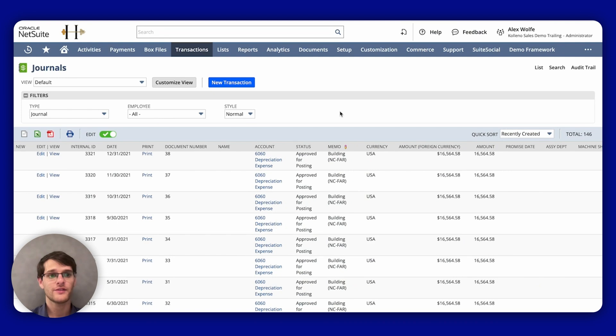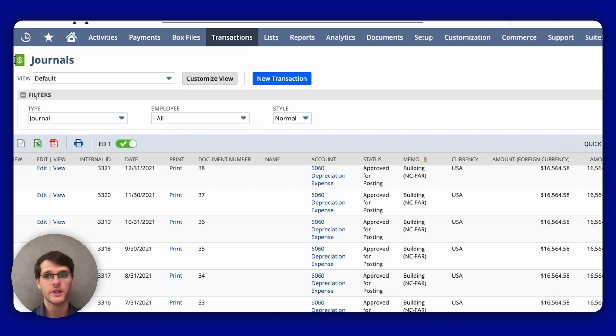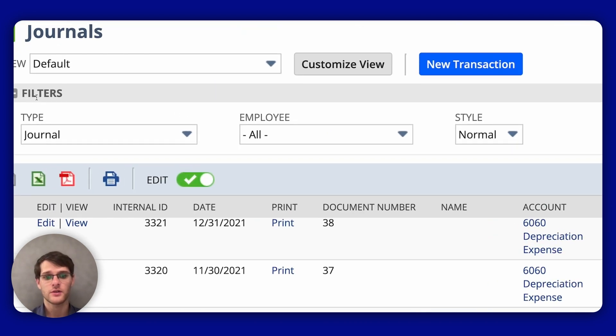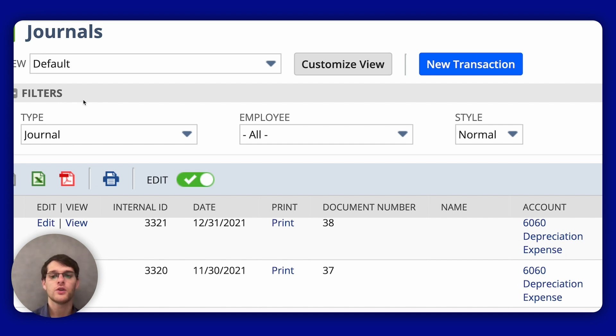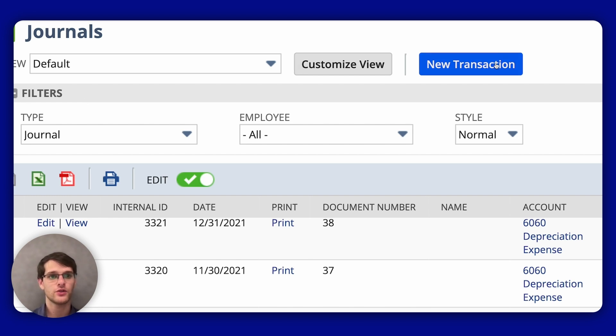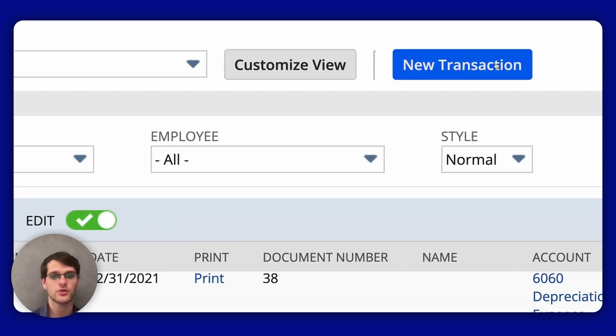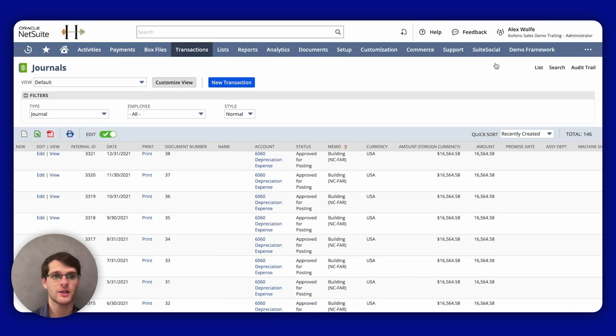You also have different options for filtering and sorting. So the list view allows you to filter and sort the journal entries based on your needs. You can use the provided list to filter by specific criteria or click New Transaction to create a new journal entry from scratch. For the sorting, you can just click on the column.